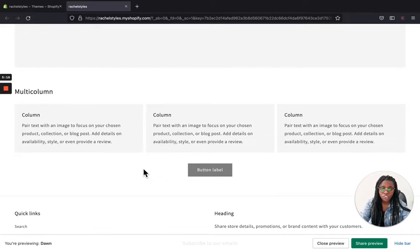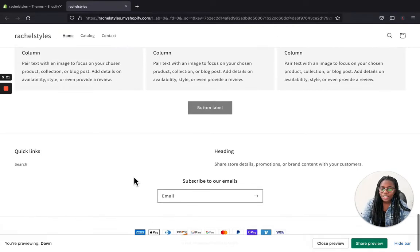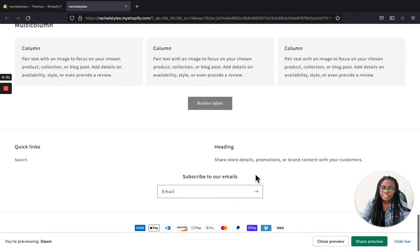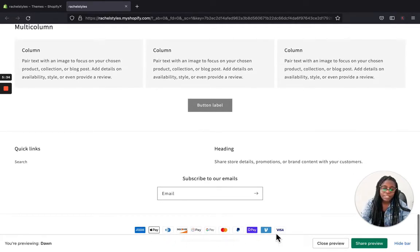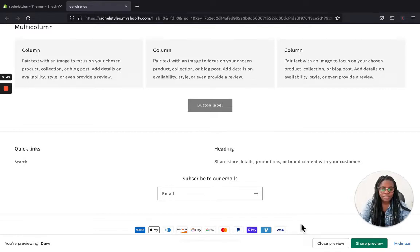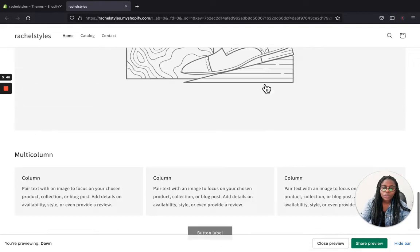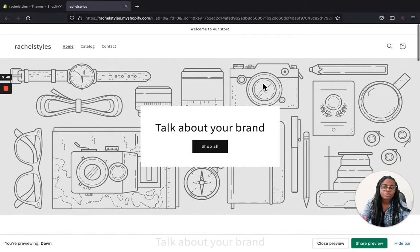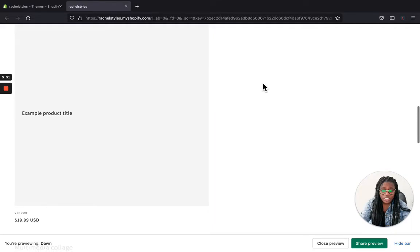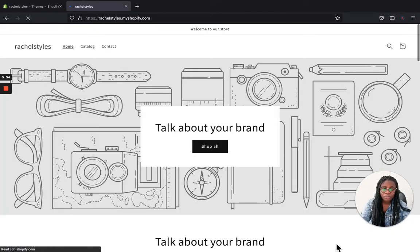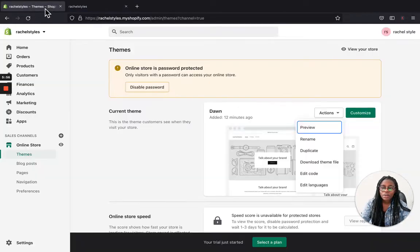Scrolling down further is the multi-column section where you can add different reviews, or show if you've been featured in different places. Down in the footer menu you can add your links and your newsletter section. Down at the bottom you also have your payment icons so your customers can see what payment methods you accept in your store. That's the quick preview of the Dawn theme — it is very simple.